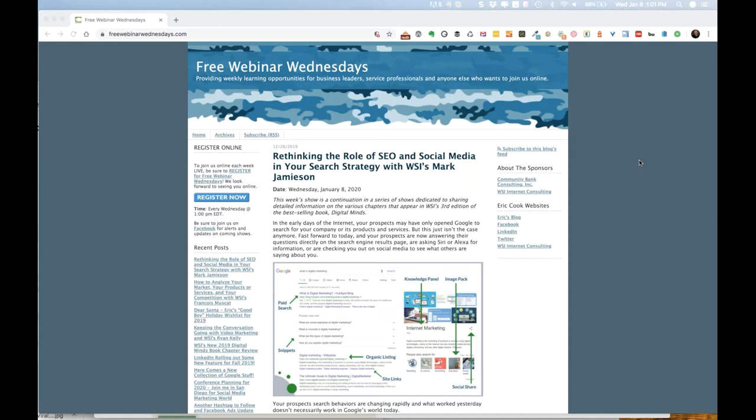You can learn more about us on our brand new website, coming within the next couple of weeks, over at poweredbywsi.com. Today's show and all shows here at Free Webinar Wednesdays are recorded and made available at freewebinarwednesdays.com. You're encouraged to stop by, check out past shows, share it with friends and colleagues, and let us know what you think.